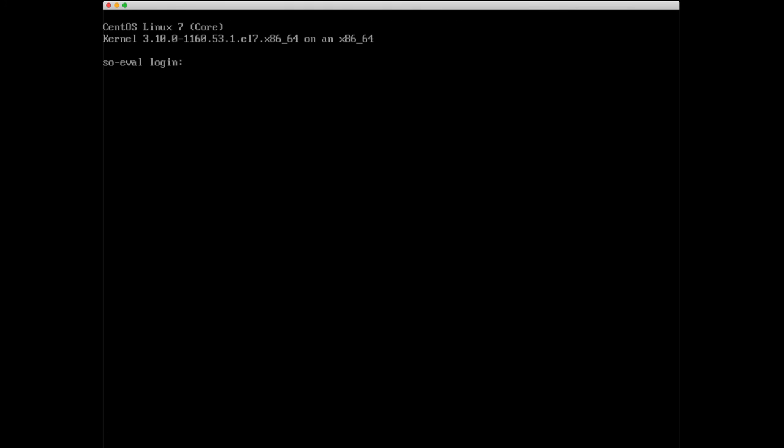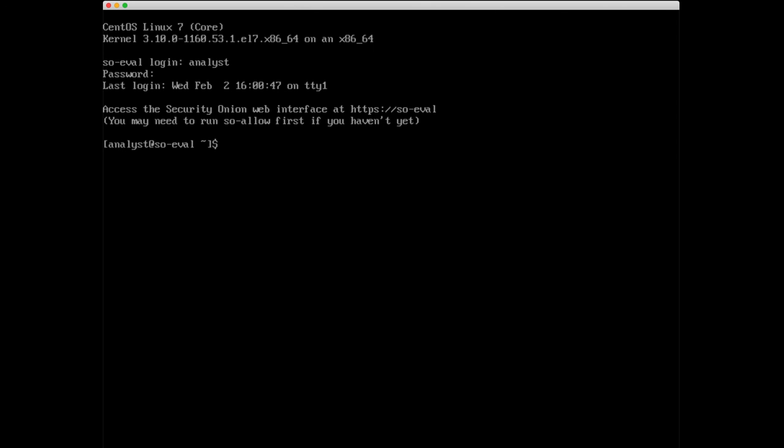I'm going to go ahead and log in again with the username and password that I set up previously. We have some new information here. Access the Security Onion web interface at HTTPS SO-Eval. SO-allow was already run during the setup process. Now first though, we're going to run a little Security Onion utility to verify that all these services on the box came up correctly. I'm going to say sudo SO-status.